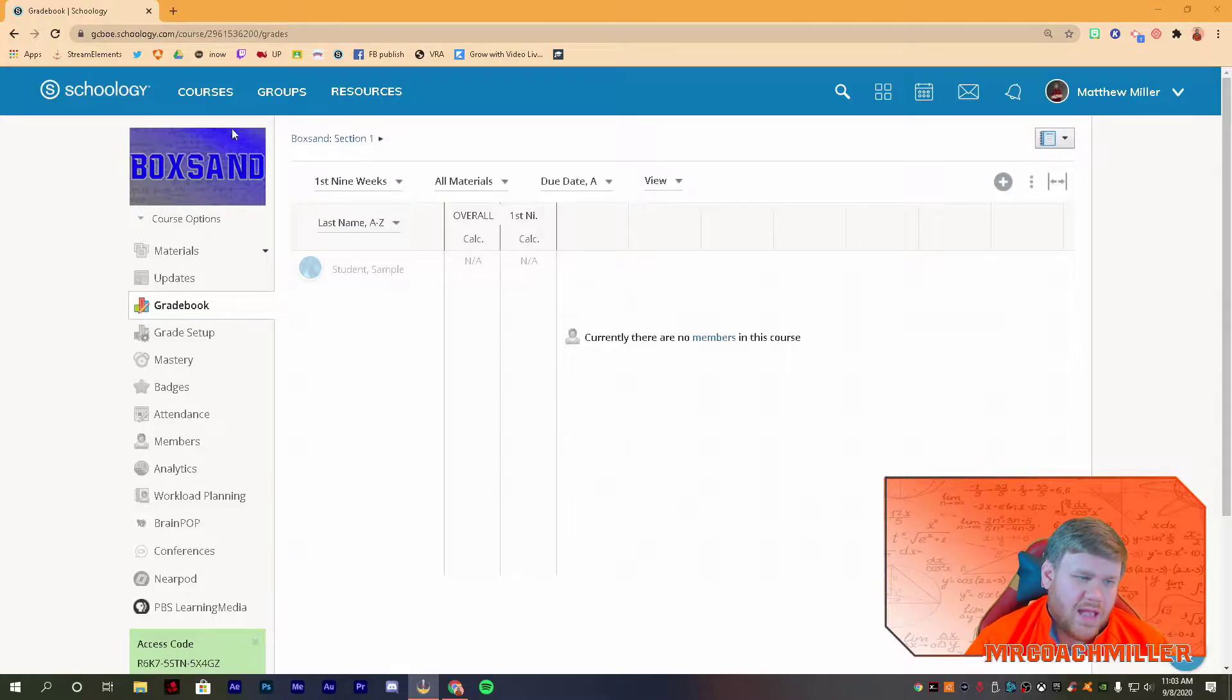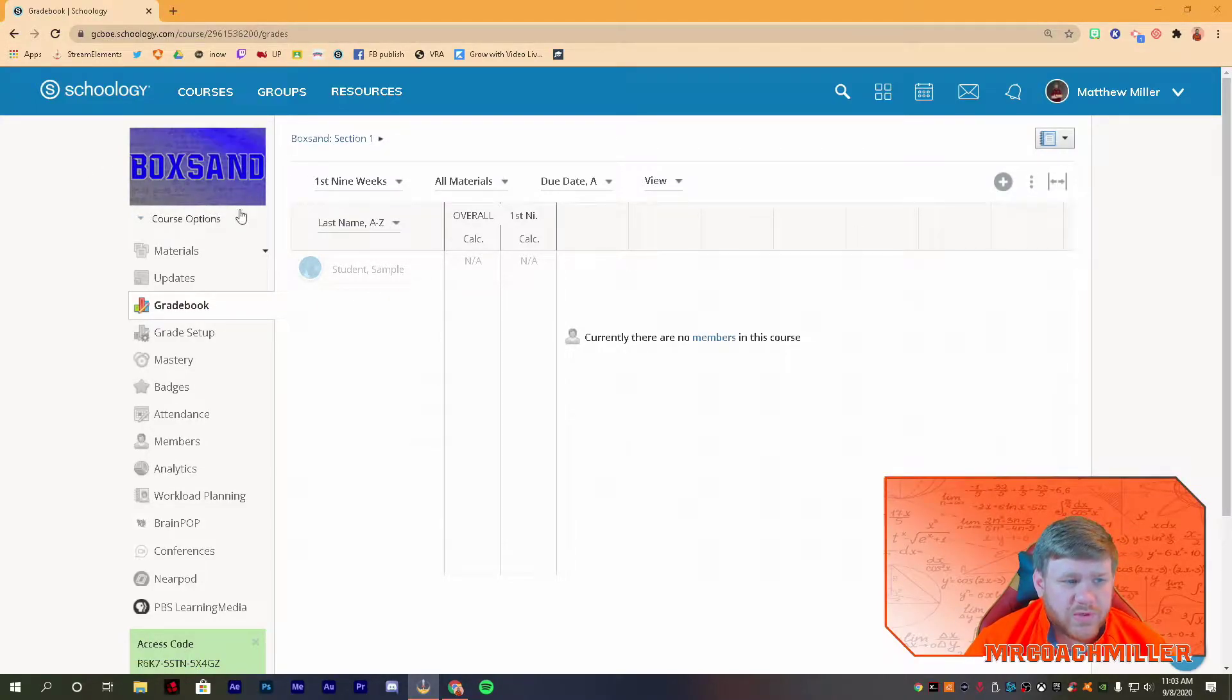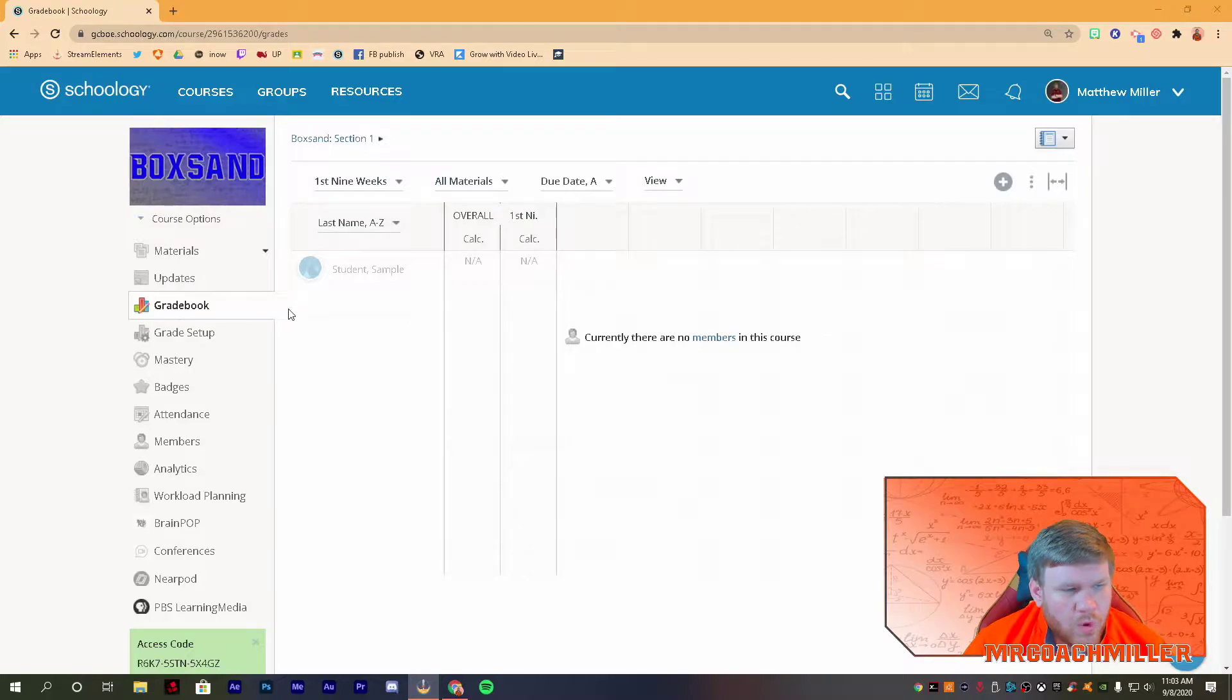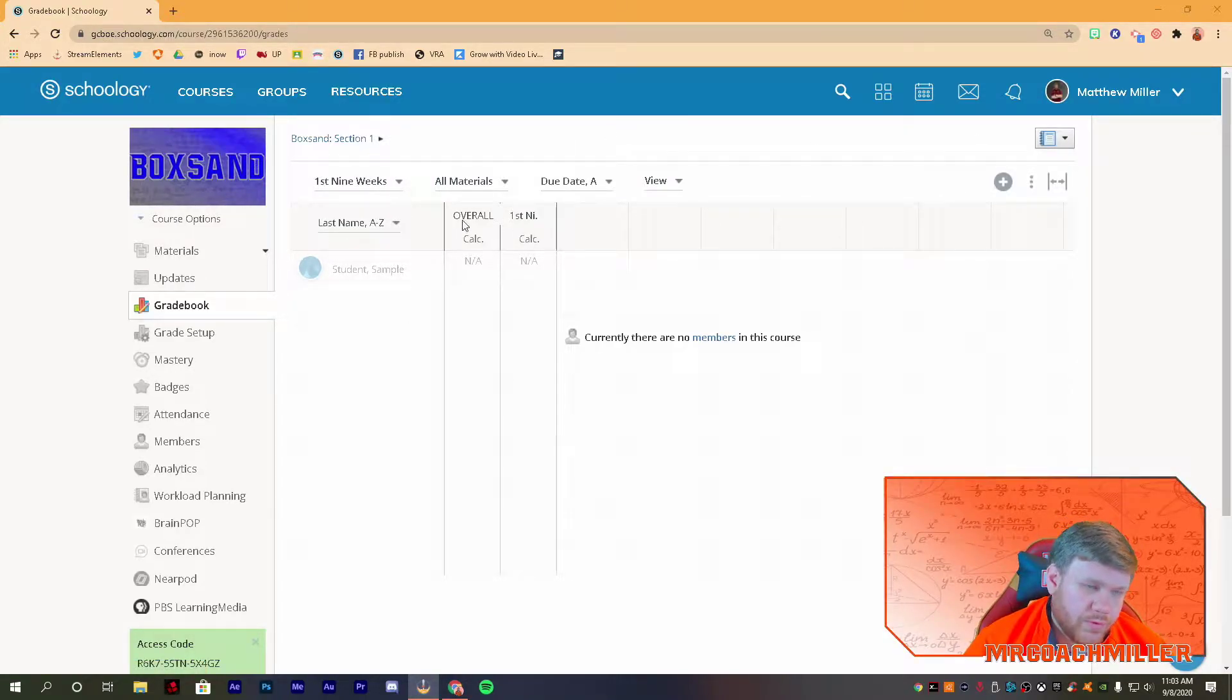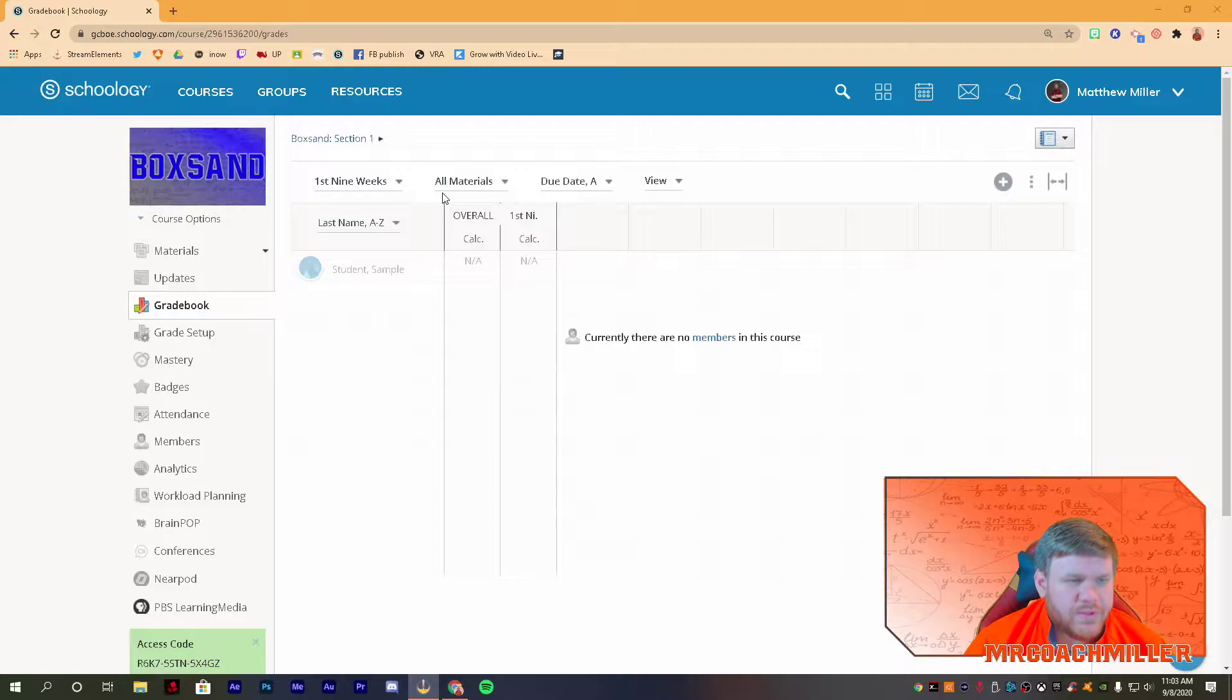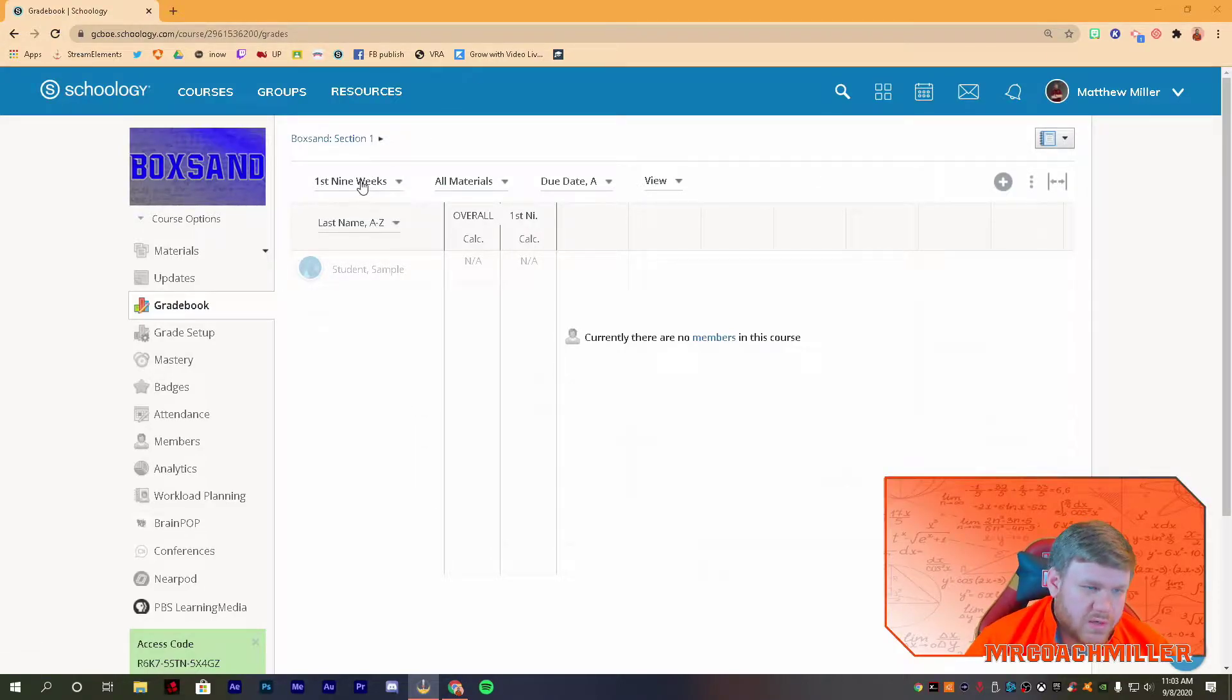Alright, so I have here a gradebook for one of my sandbox courses, or this one is a box sand course, because I needed two for something I was doing. I just want to give a general overview of the gradebook real quick. For those of you, this will go for no matter who is using Schoology, this is just great for you to have inside your gradebook, or just to know these things.